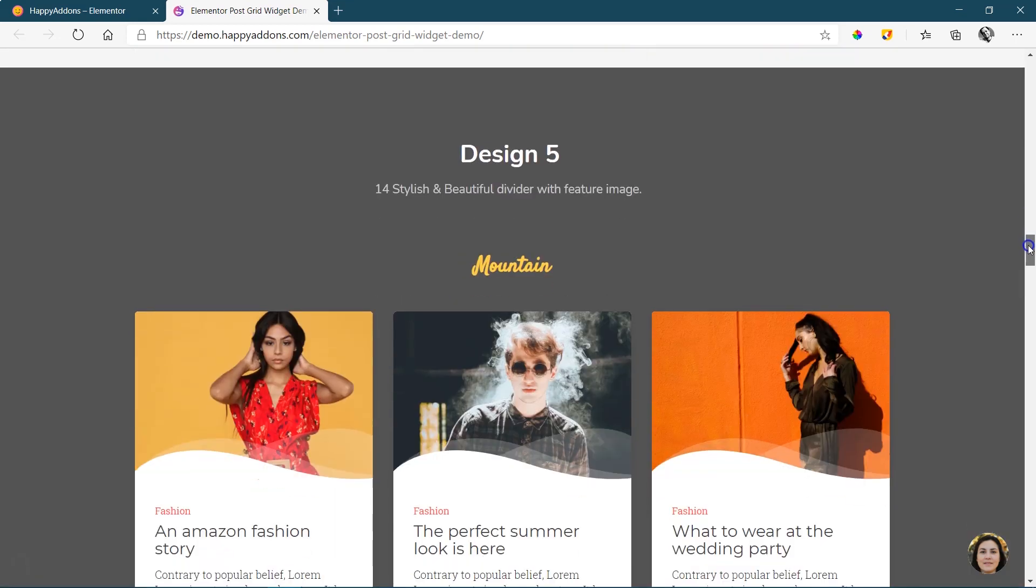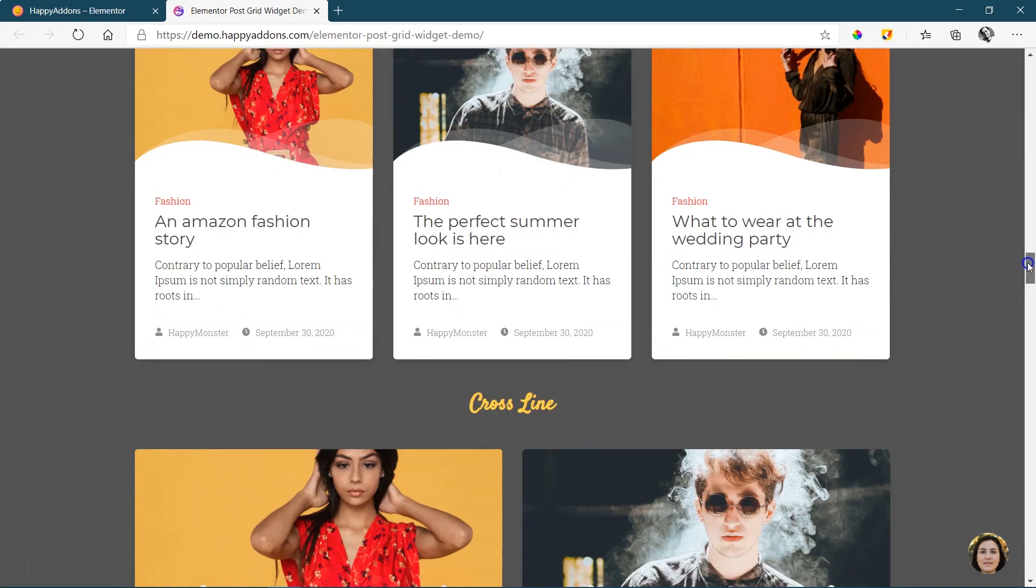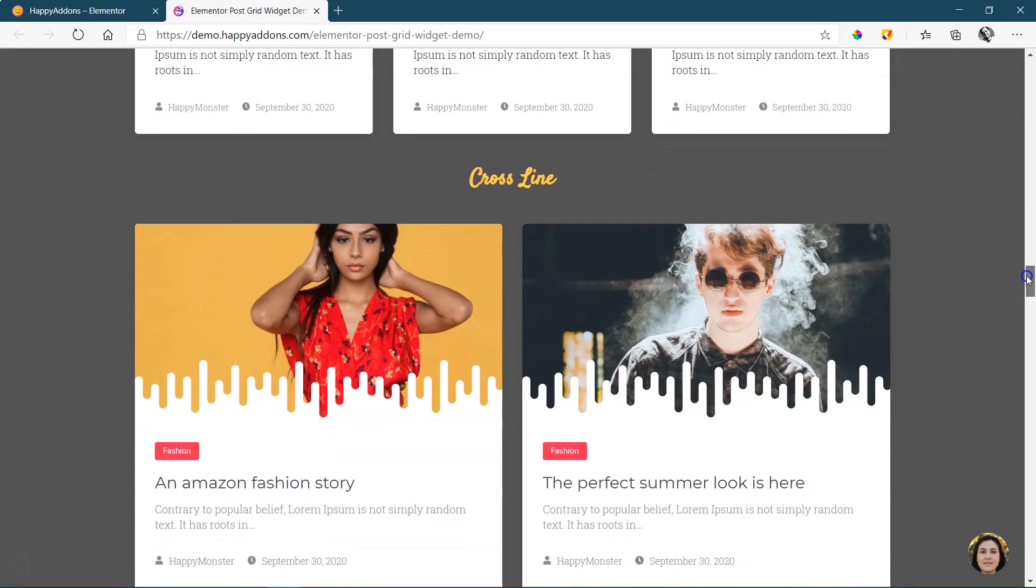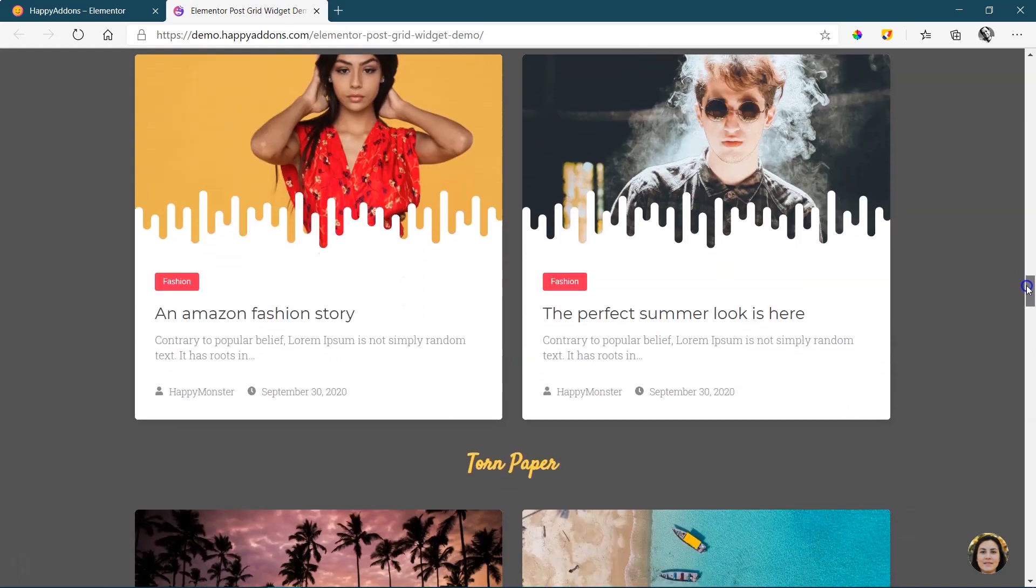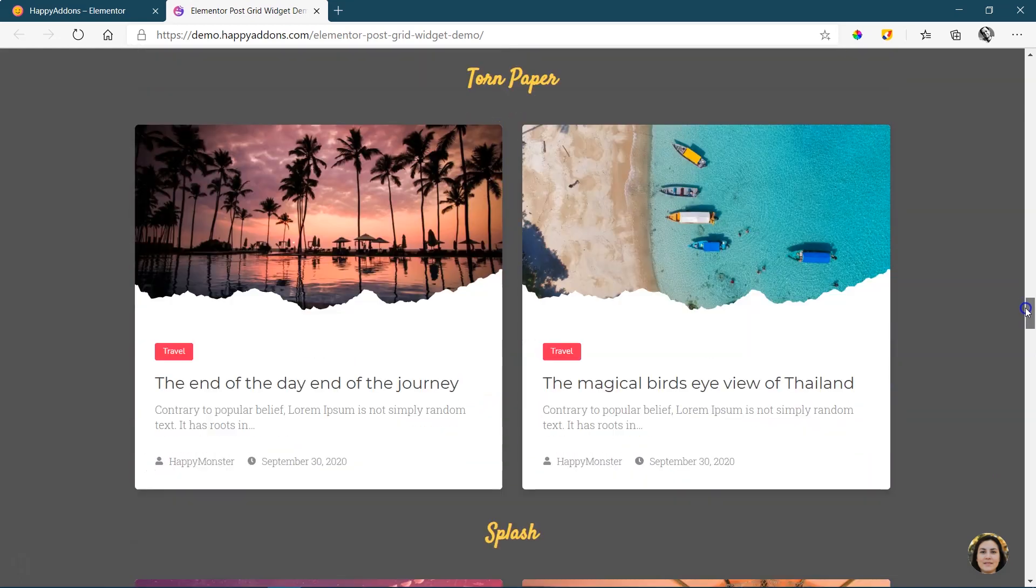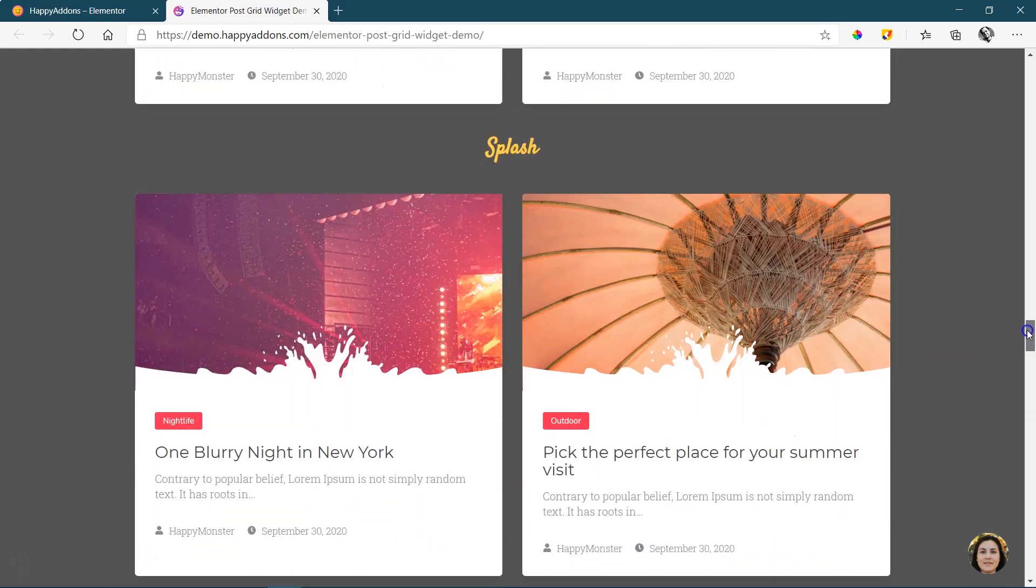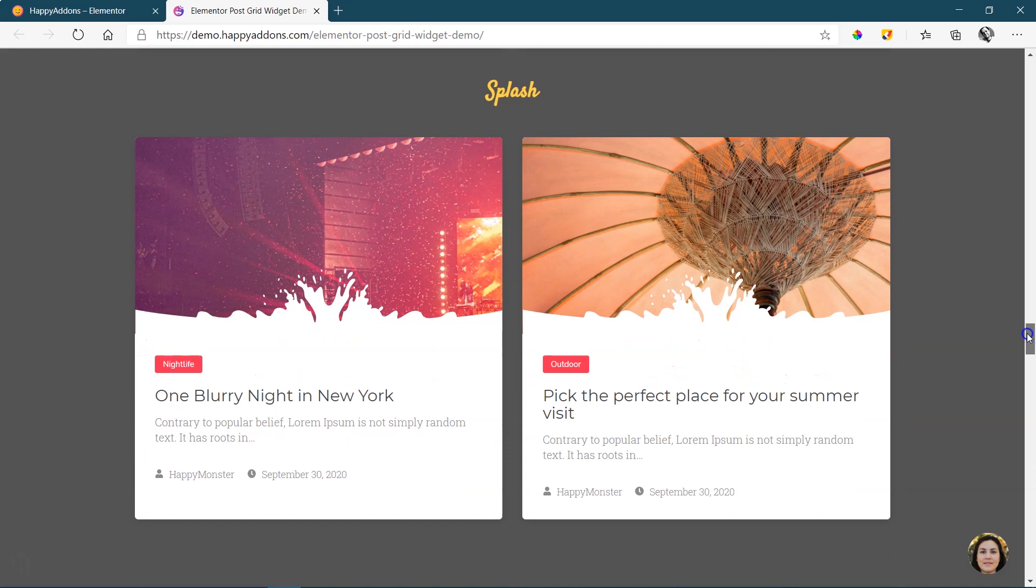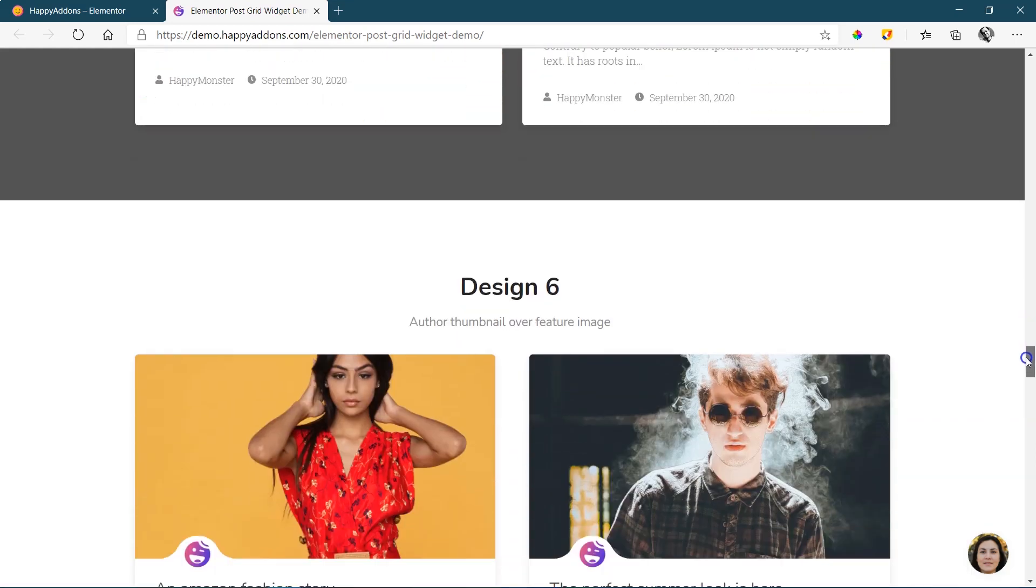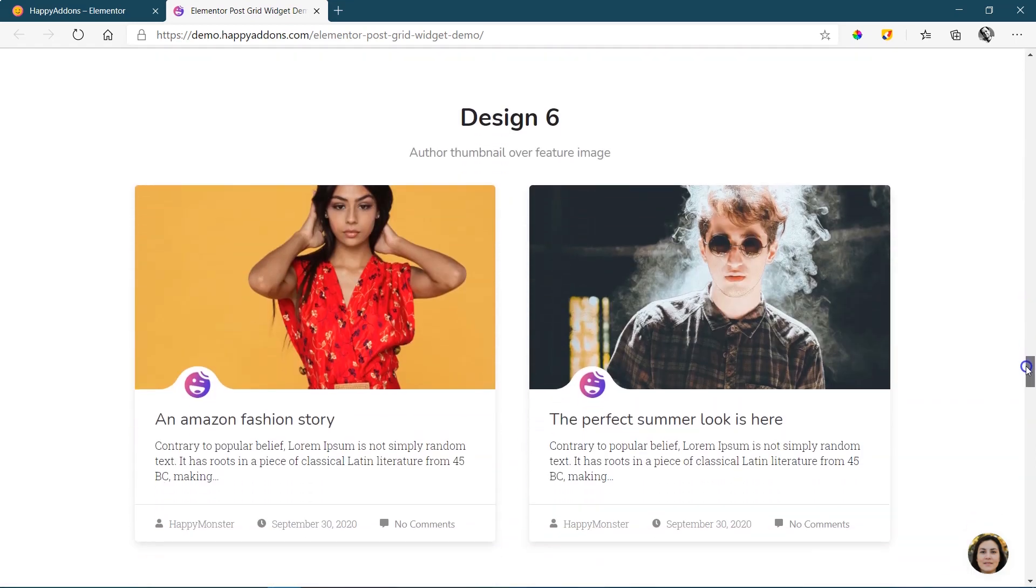You can see as I'm scrolling down that this comes with a number of presets, which makes it very easy for you to do as little as possible and display it very nicely on your front end.